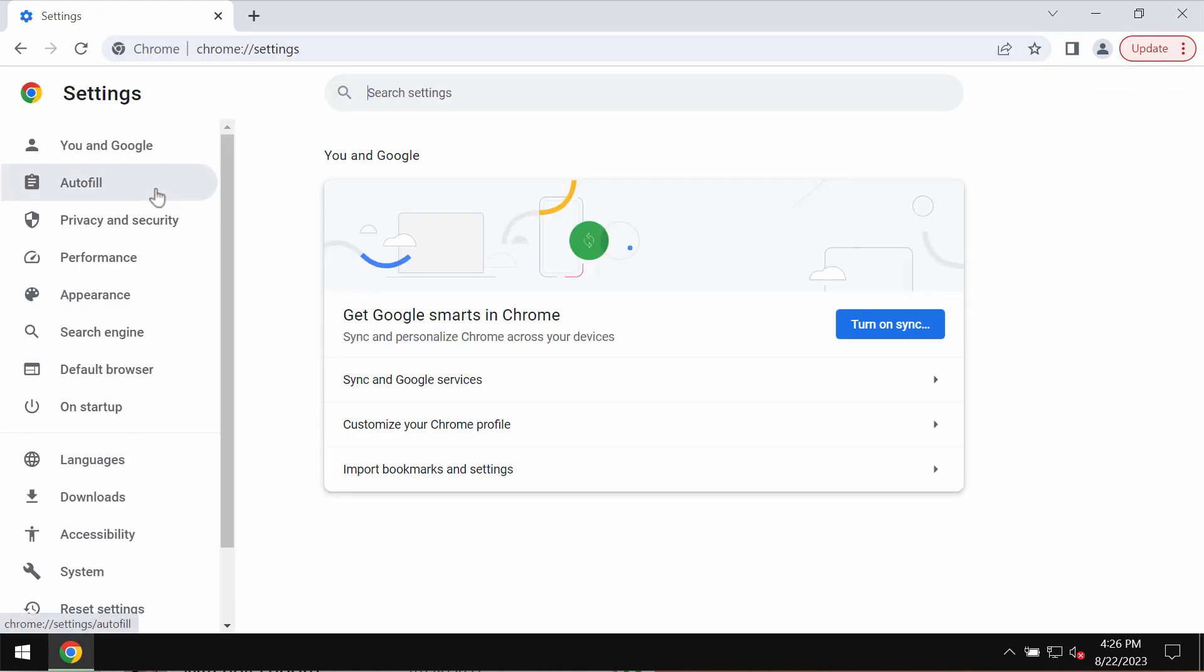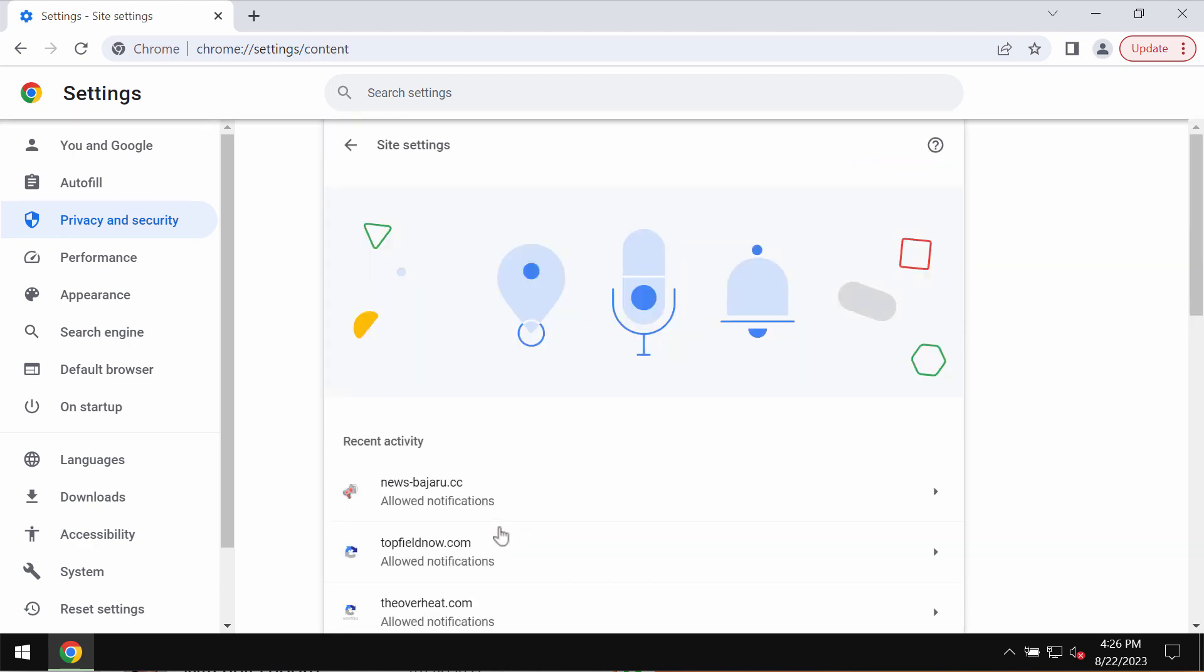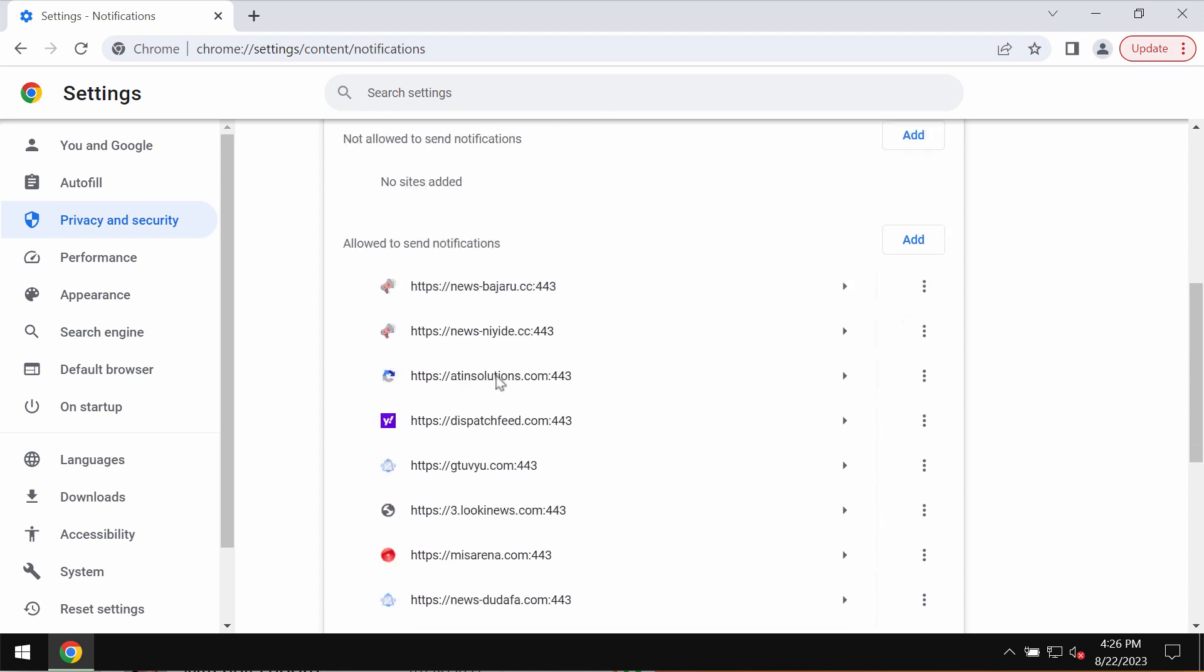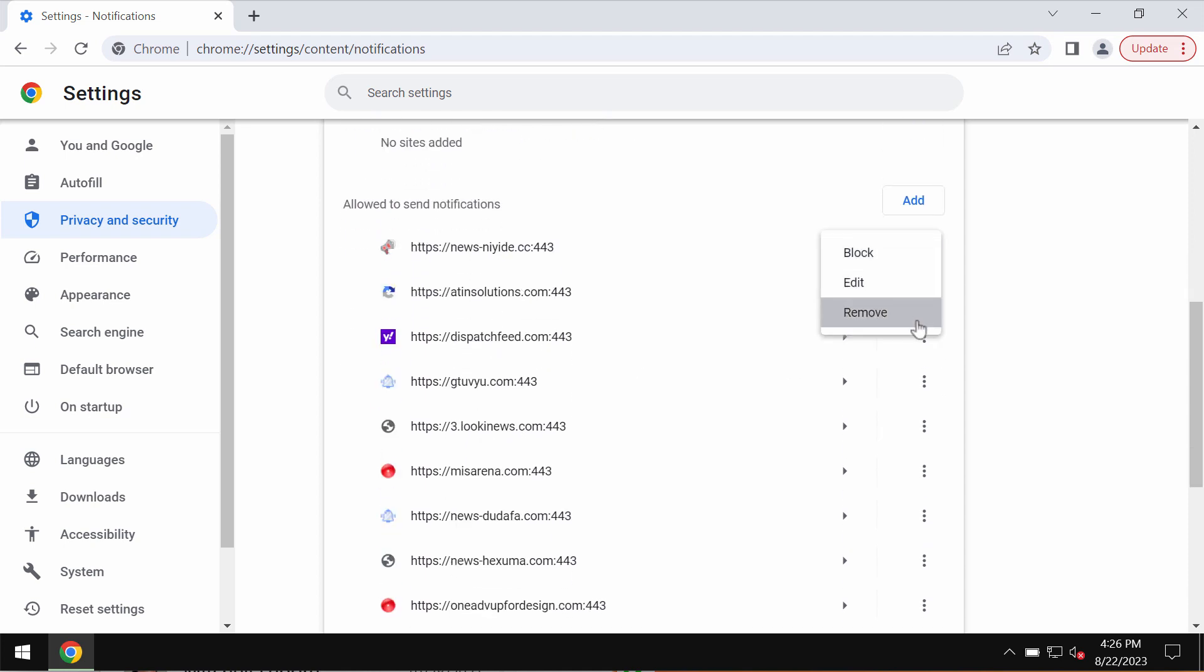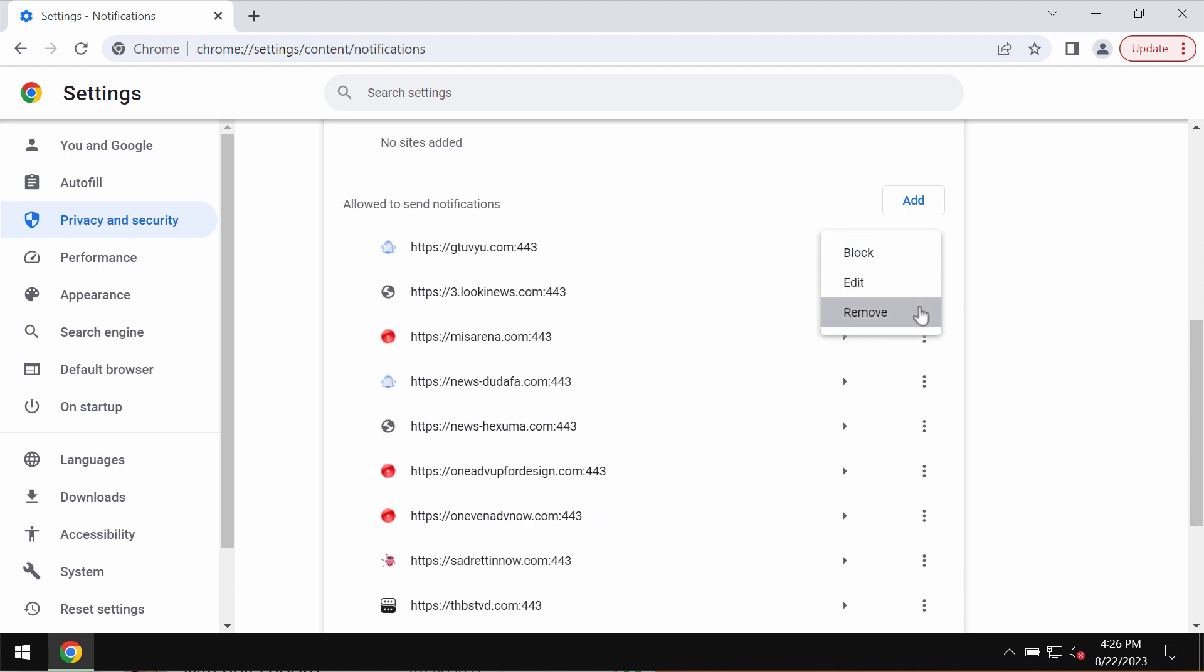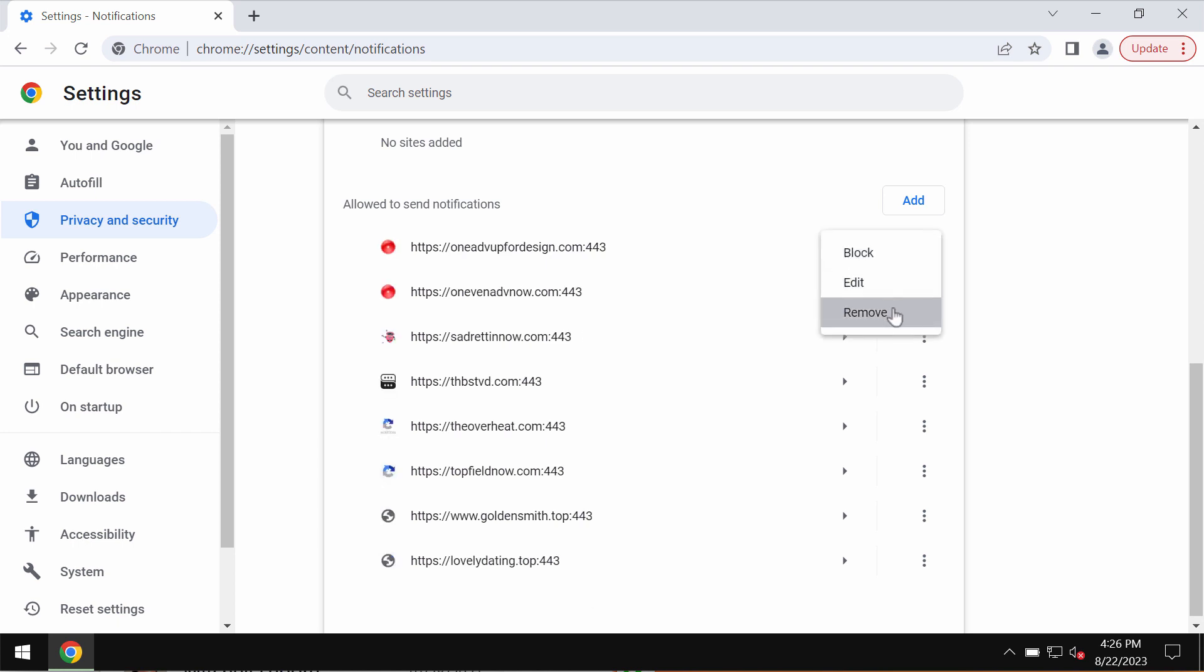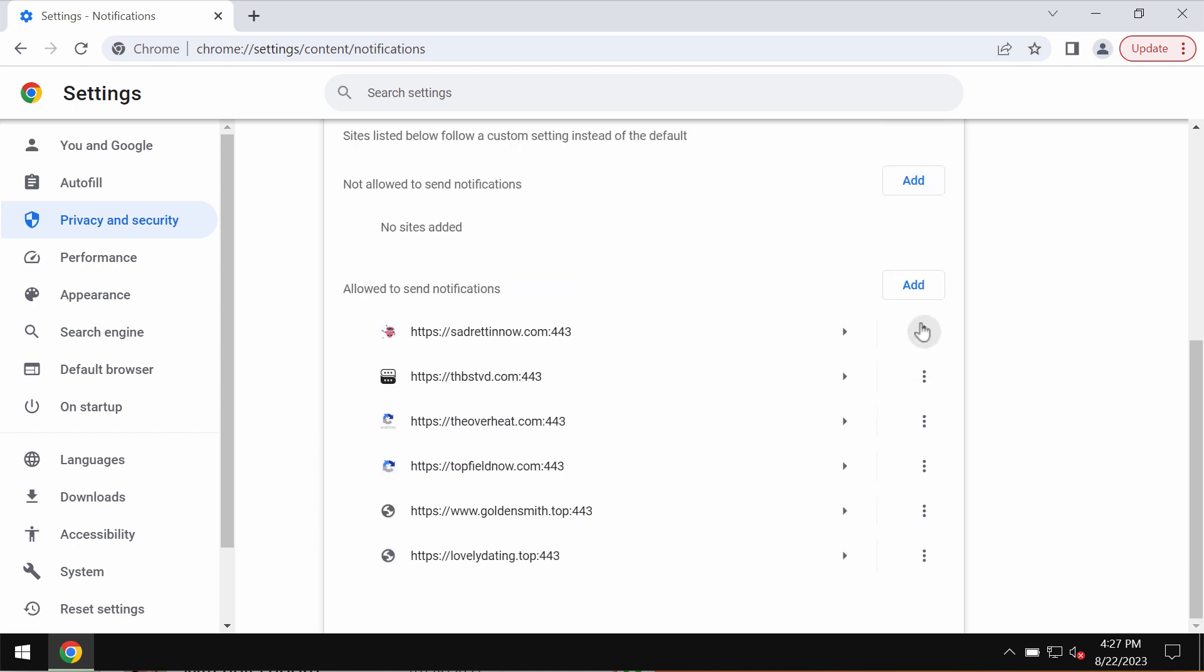To remove these ads, access the menu, go to Settings, Privacy and Security, Site Settings, and in Permissions choose Notifications. Pay attention to the sites allowed to send notifications and remove all these junk and filthy sites that may be attacking your screen, carefully one by one. Get rid of them.